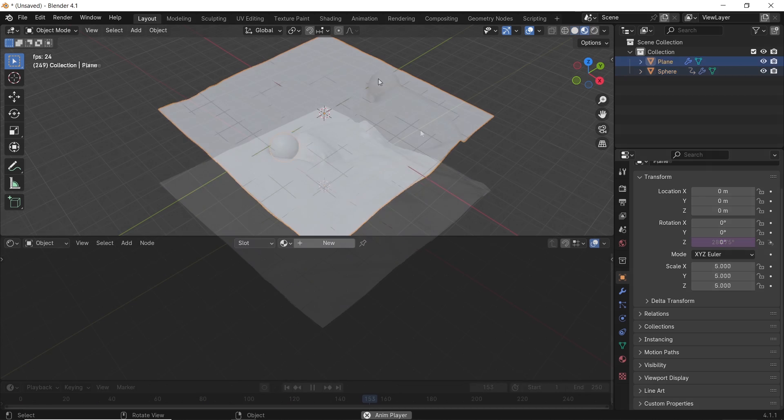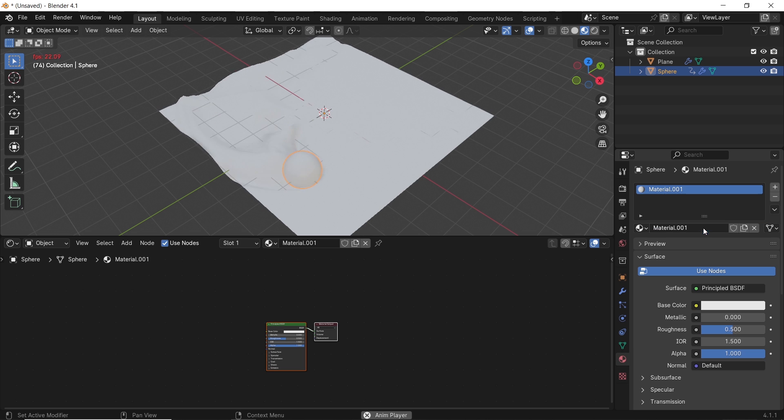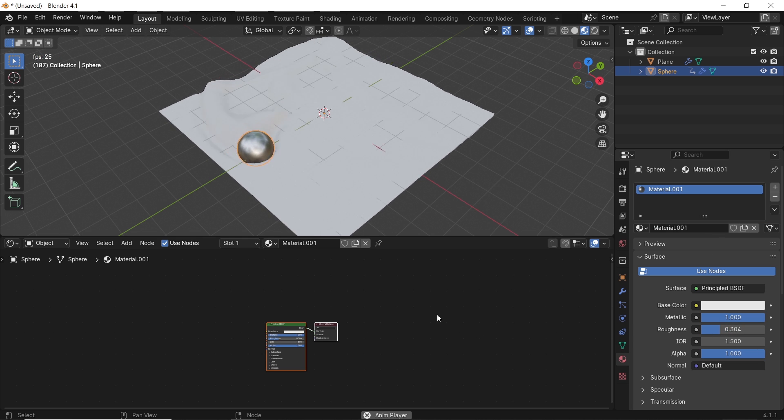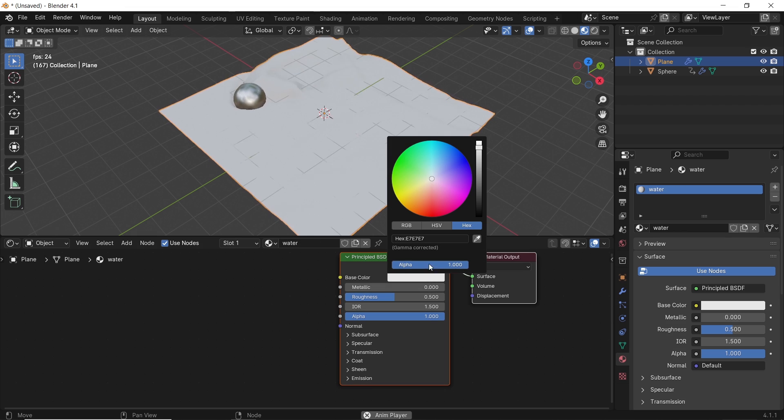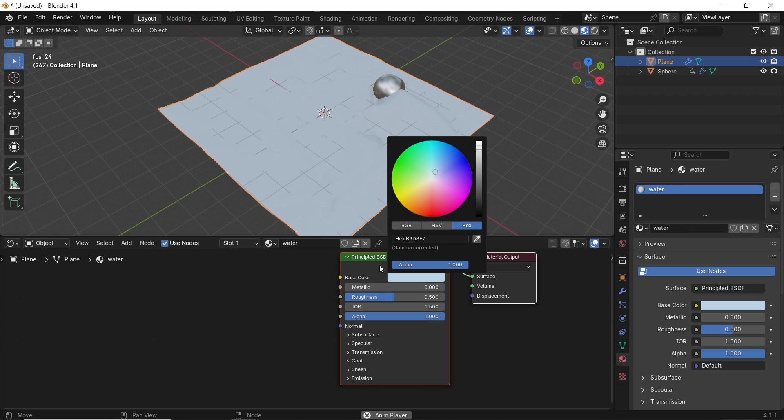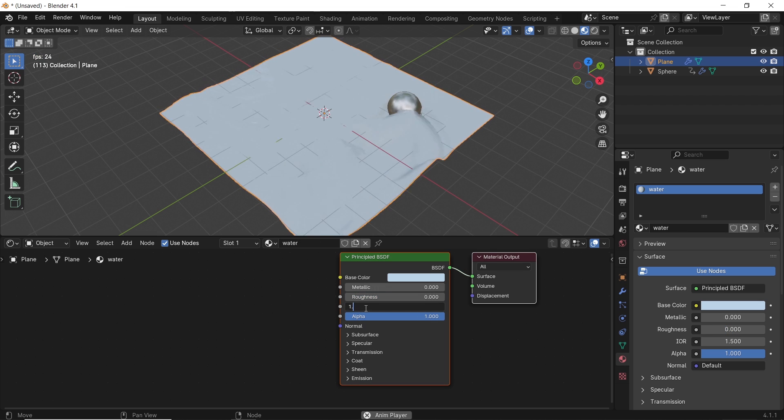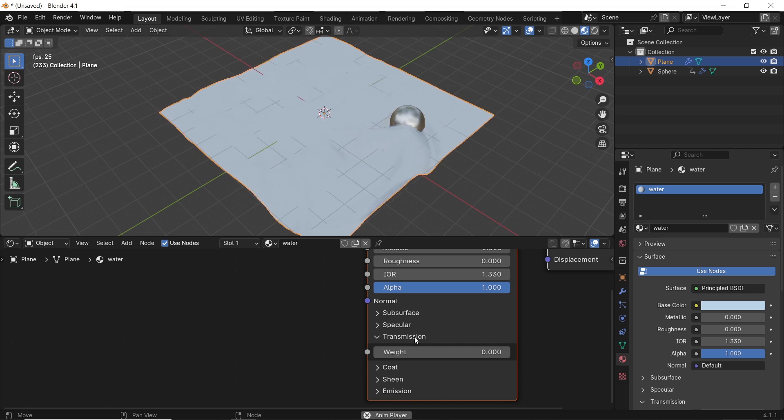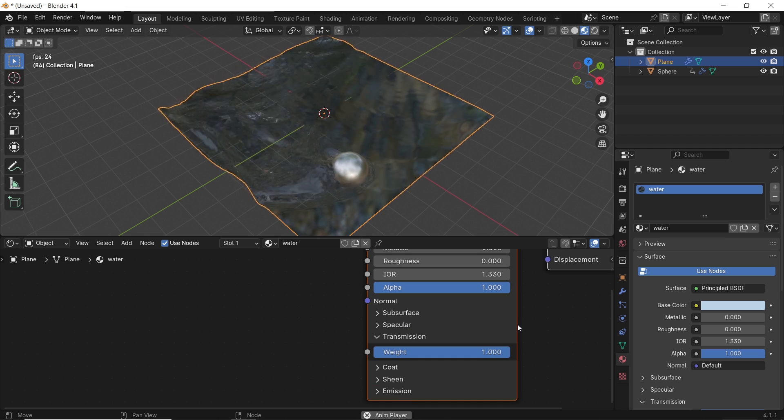Next to the materials, make the ball metallic, then to the plane, make the roughness on the BSDF to 0, make the IOR 1.33 for water, and the transmission on 1 should do fine.